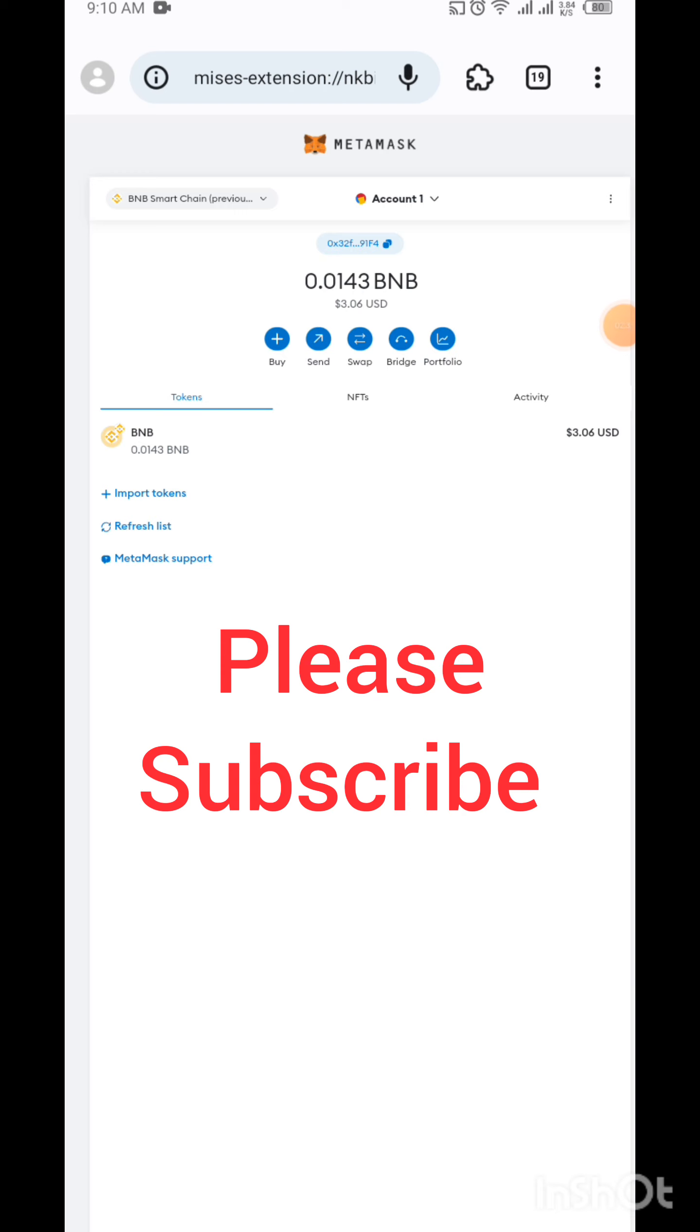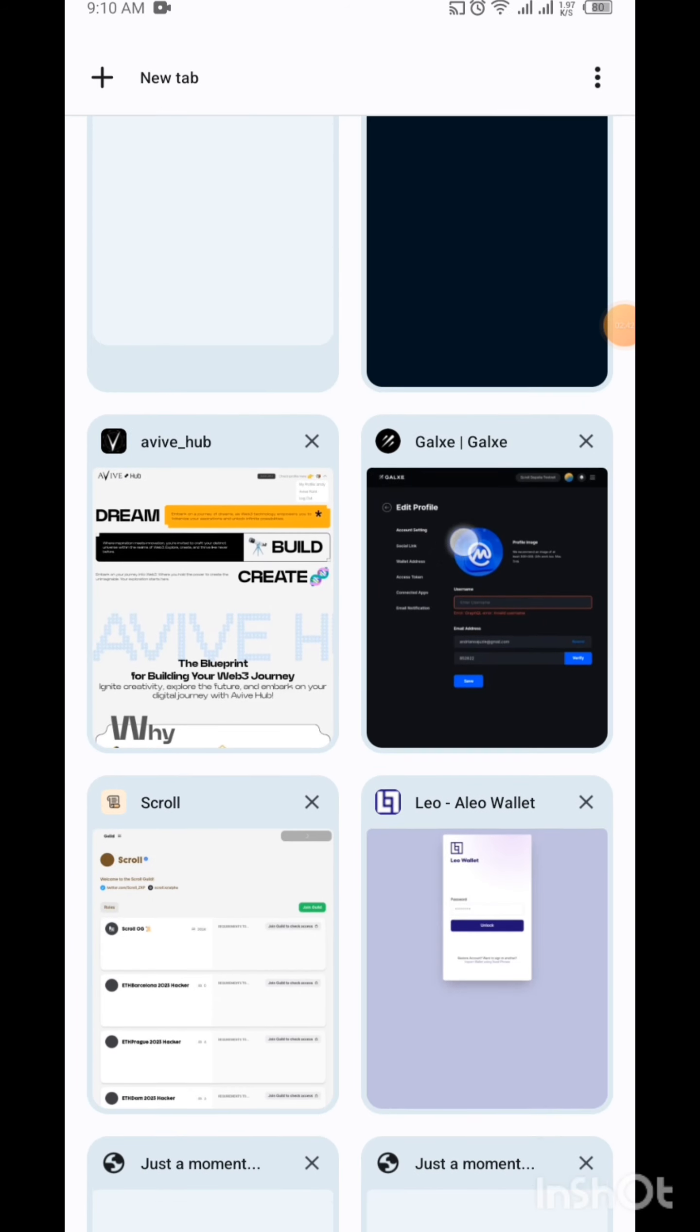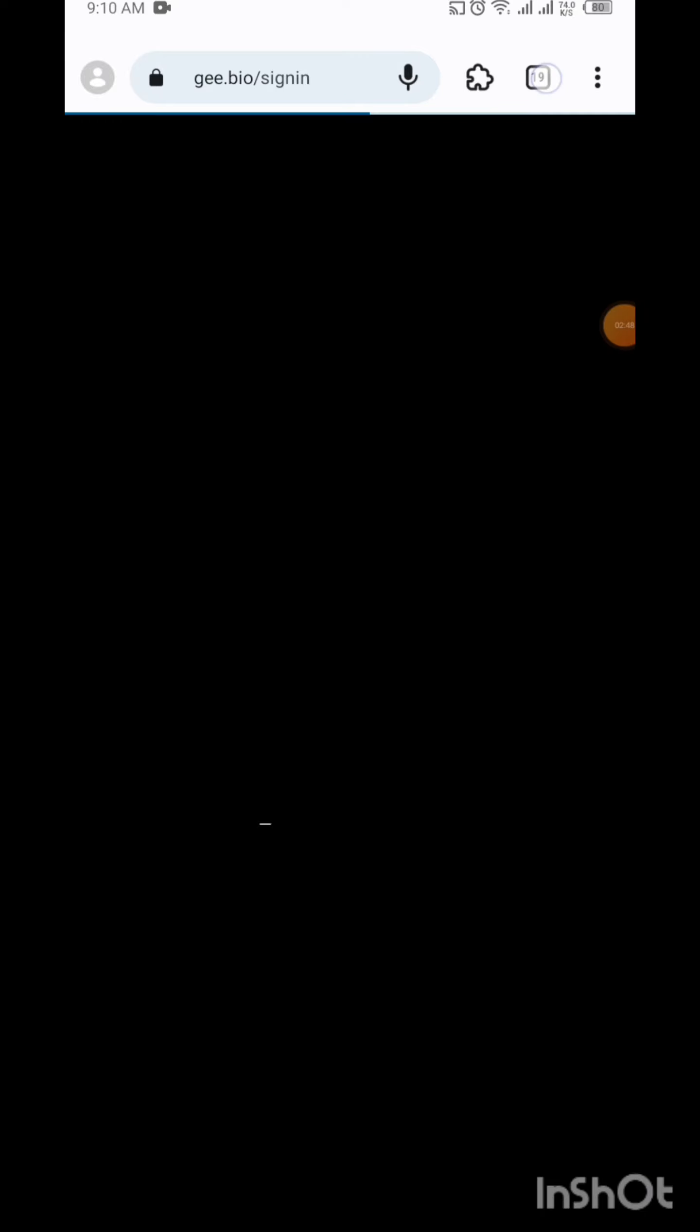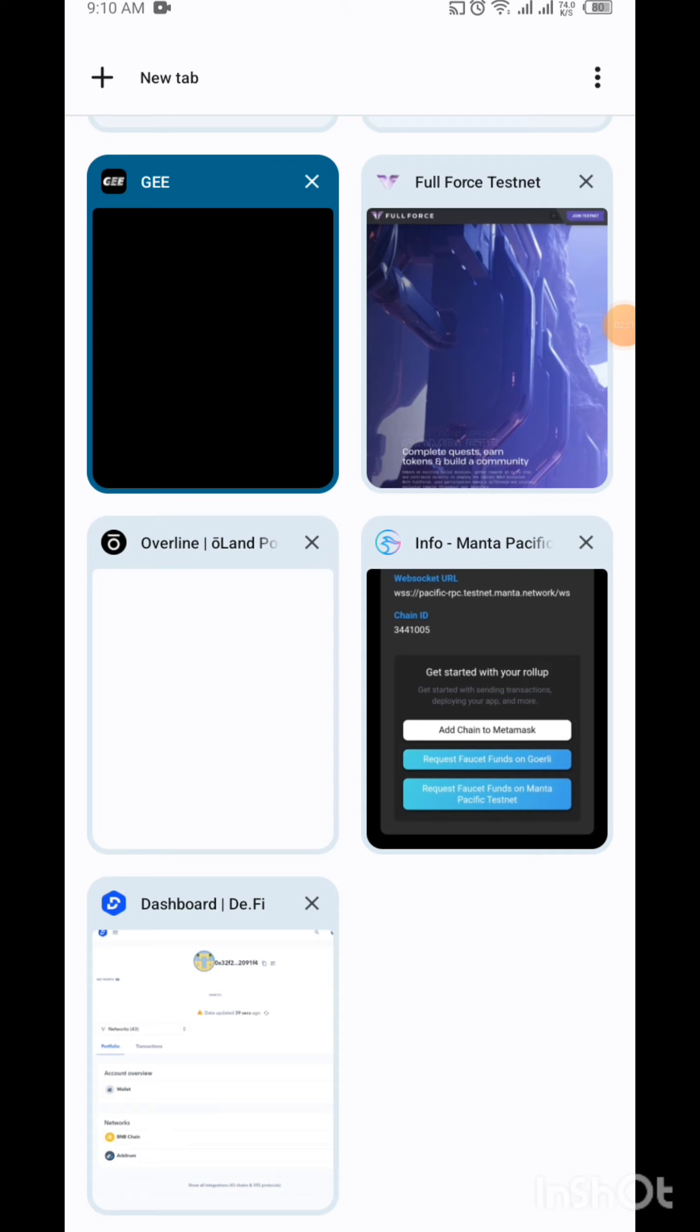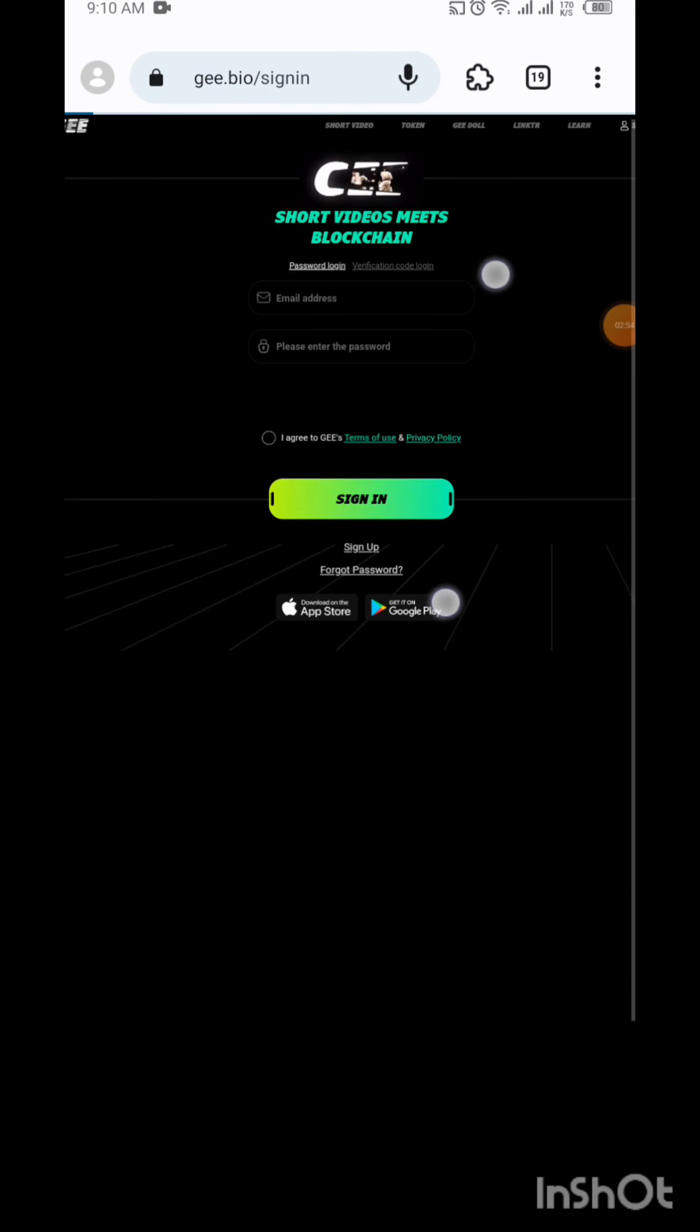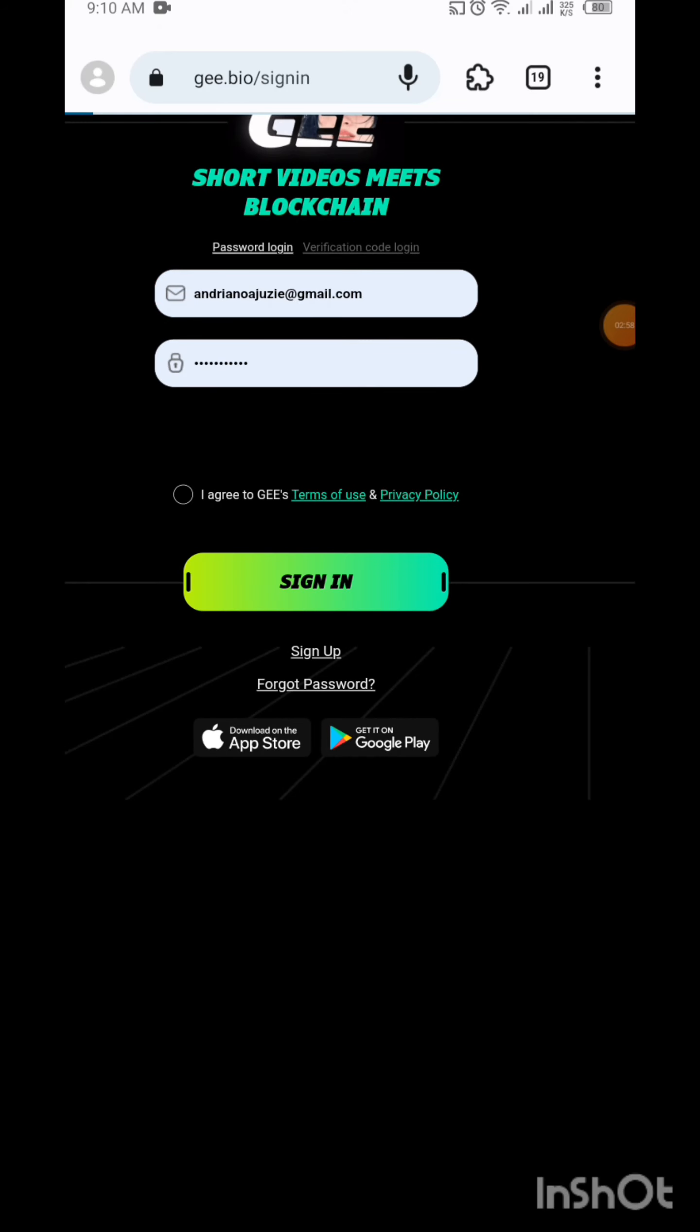When you click on copy link, you go to your MetaMask or your Trust Wallet to mint this. Let me show you. For you to do this, I'm making use of MetaMask. I already have minted some of this. You paste the link, open a new tab and paste the link. When you paste the link, you load it.